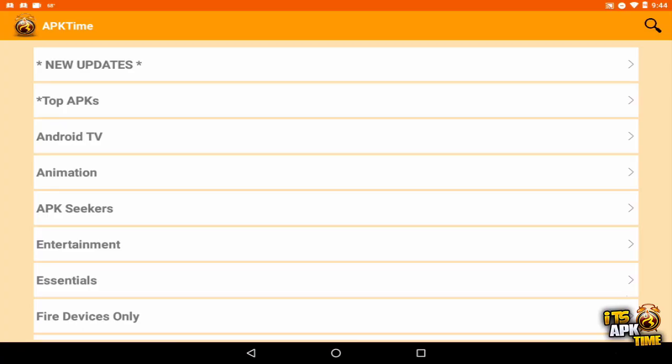All right guys, Michael with APK Time, and I have good news and some bad news. The good news is APK Time is being updated to version 2.2 with a small new added feature. However, the bad news...